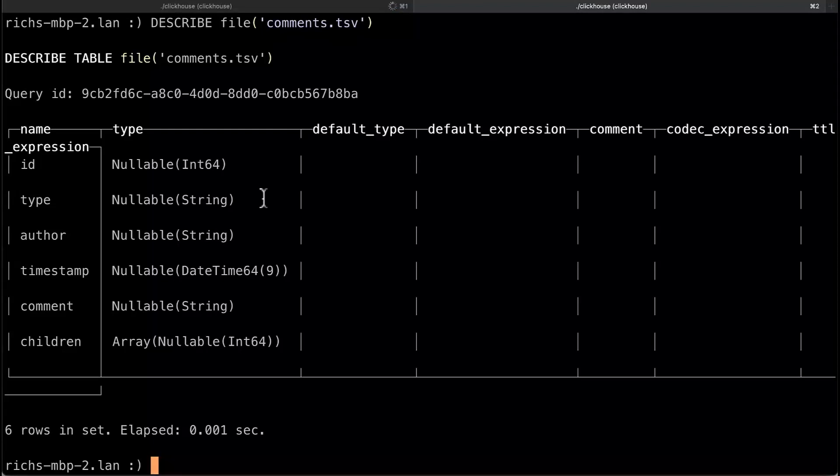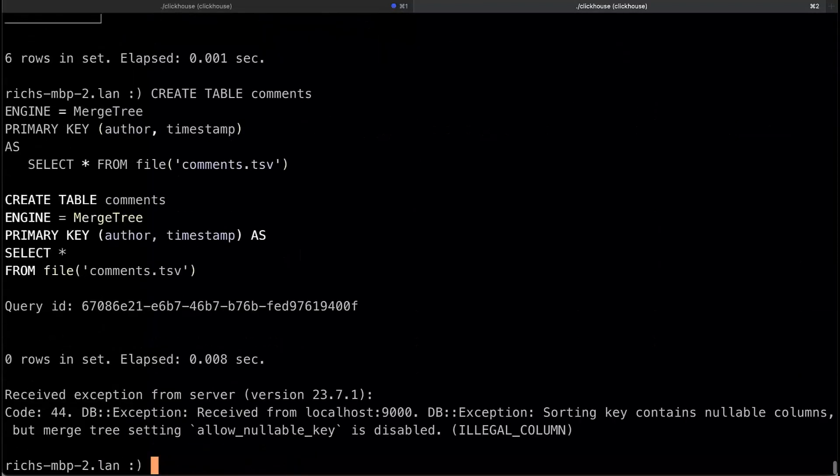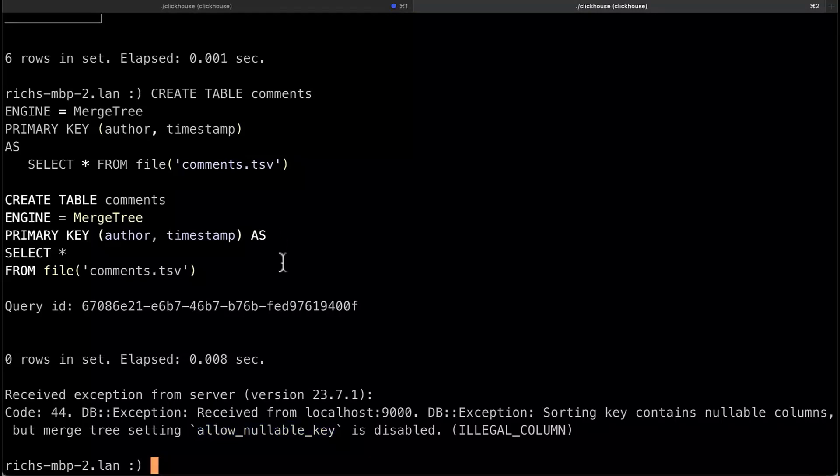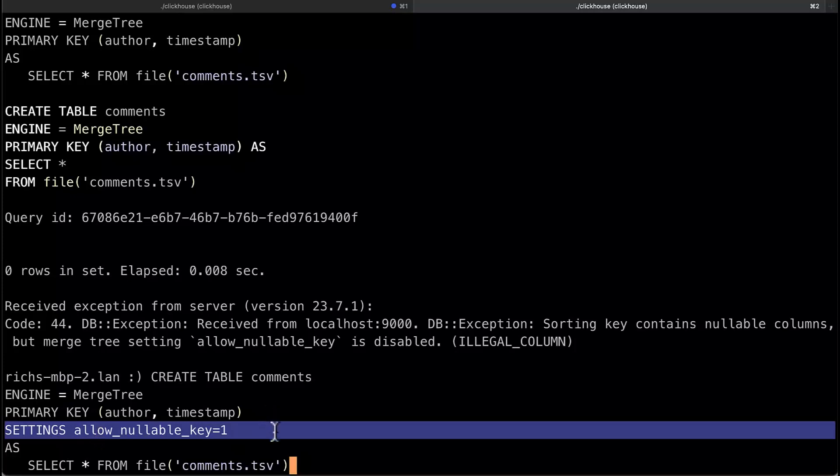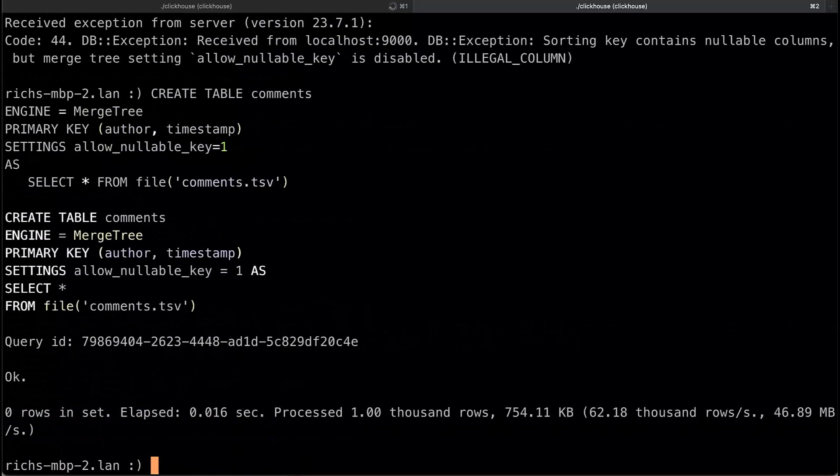So if I try to create the table directly from the data inference I get this error saying that the primary key can't be nullable. Well there's a couple ways around that but the easiest way around it is to just let the primary key be nullable using the allow_nullable_key setting. So this is the same command as before but notice I turned on this setting and now it'll work. You'll see that it went very fast it's only a thousand rows.